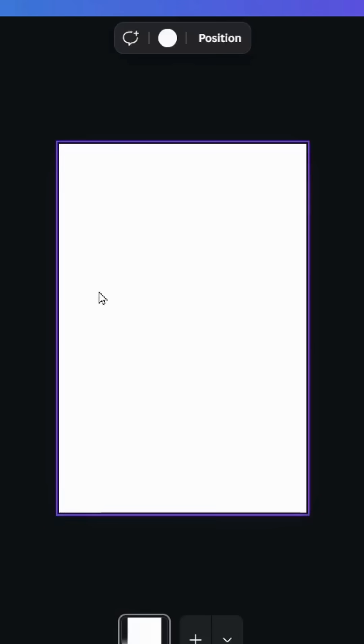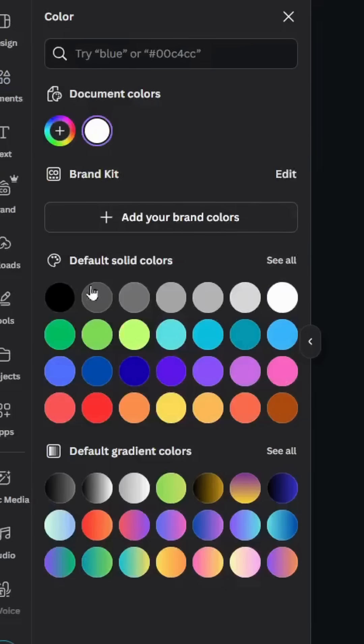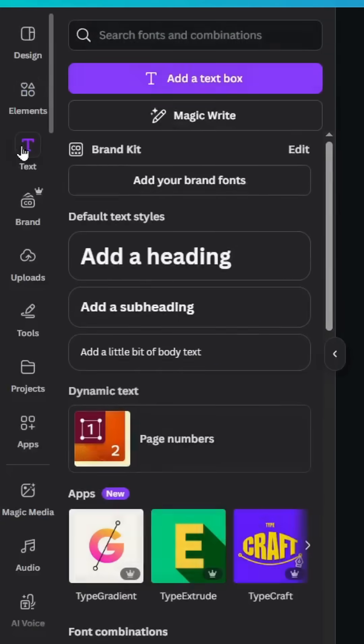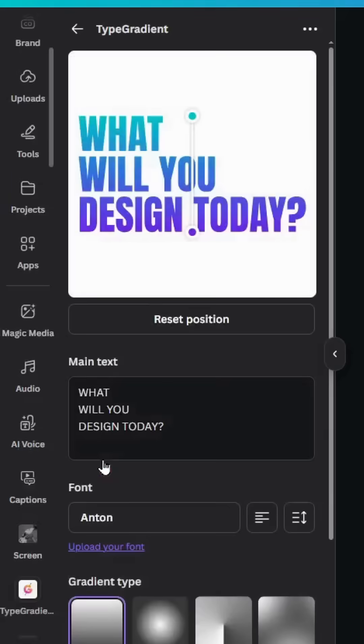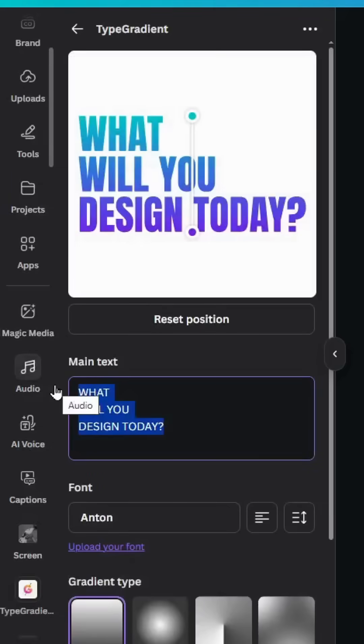After opening a new Canva project, click in the background and change the color to black. Go to text, go to Apps and click Type Gradient, then type your text.